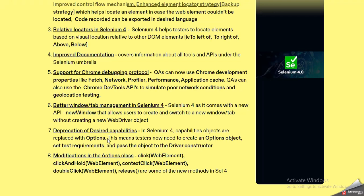Another feature is the deprecation of Desired Capabilities. In Selenium 4, capabilities objects are replaced with Options. Previously, Desired Capabilities was used to modify browser properties, but now that has been replaced with Options. Testers now need to create an Options object to set test requirements and pass that object to the driver constructor. Each browser has different Options. Previously we had to merge the Desired Capabilities object with the ChromeOptions object, but now we only use the Options objects, passing them to the driver constructor to modify browser properties.